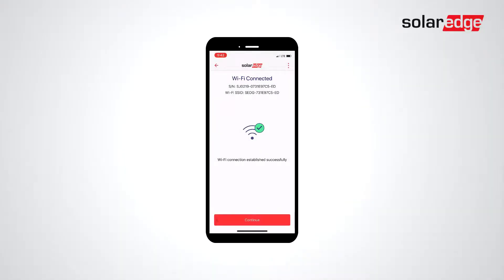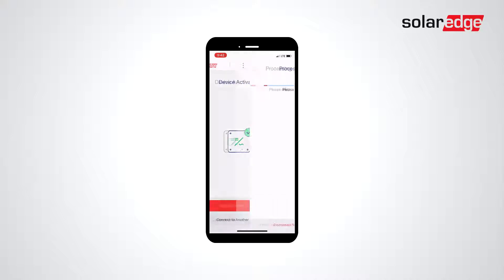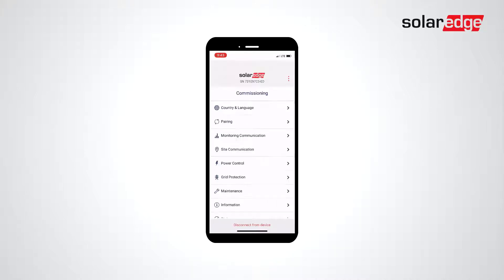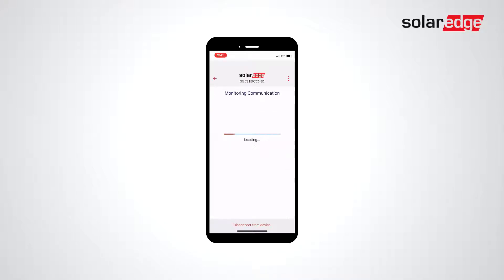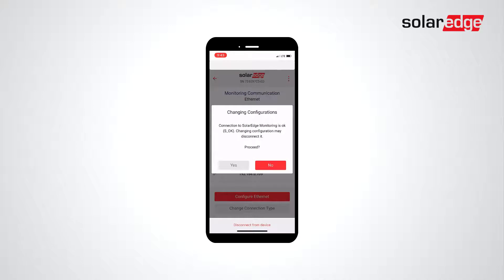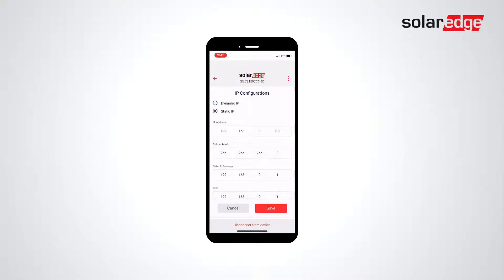To begin, connect to your inverter via SolarEdge SetApp. From the main menu, select Monitoring Communication. Select Configure Ethernet. Select Edit. Select Static IP.